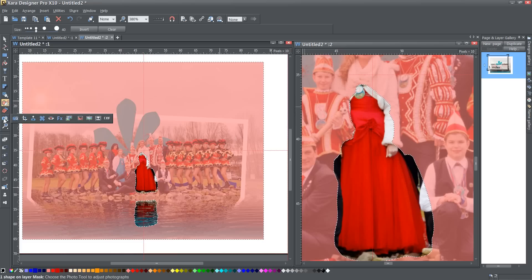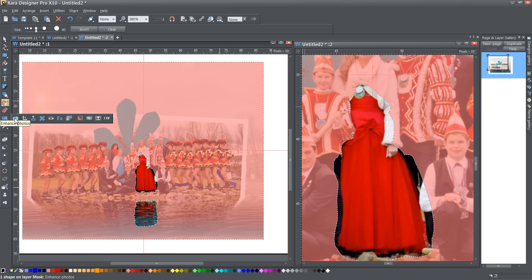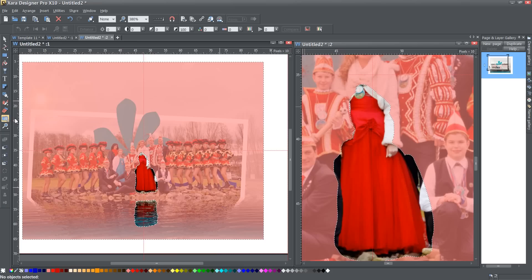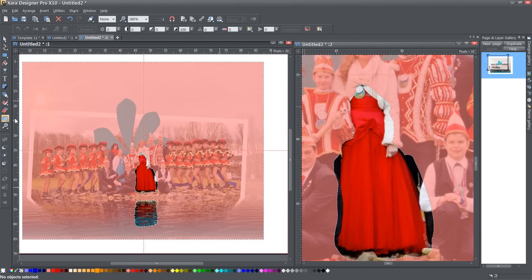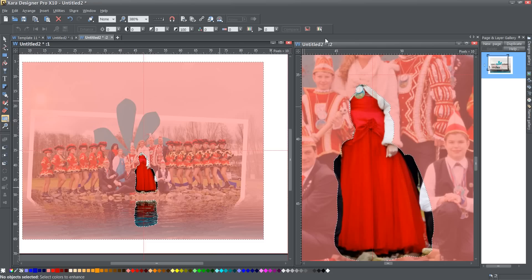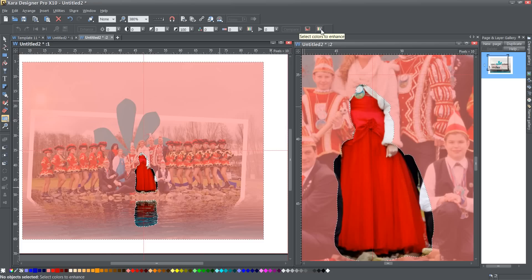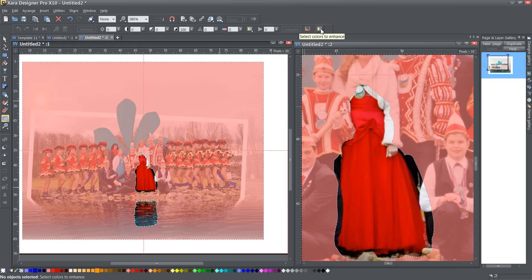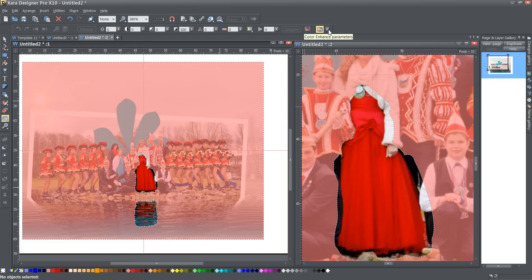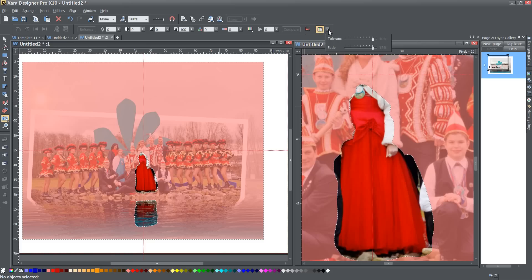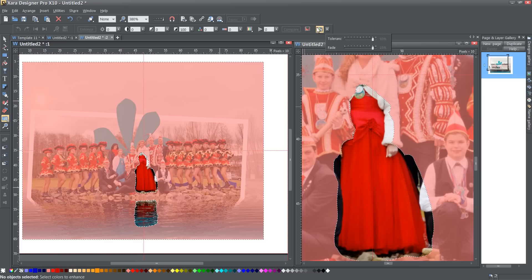So now we're going to go to this enhance photos tool right here and click on that. That's where the select colors to enhance button is. It used to have its own place, but it's now located here. When I click on this select colors to enhance button, you'll notice there's nothing here right now. As soon as I click on it, this little arrow pops up and if you click on that, that brings up the parameters - the tolerance and the fade for what you're about to do. I'm going to leave these where they are.